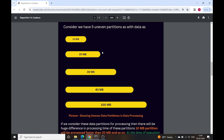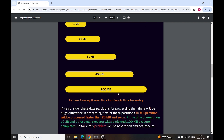To understand this, I am considering 5 uneven partitions with data. My first partition has 10 MB of data, second has 20 MB, third has 30 MB, fourth has 40 MB, and the fifth partition has 100 MB of data. If we consider these data partitions for data processing, there will be a huge difference in processing time.